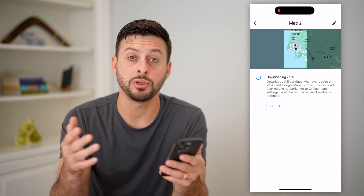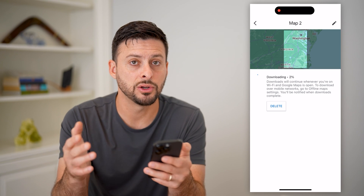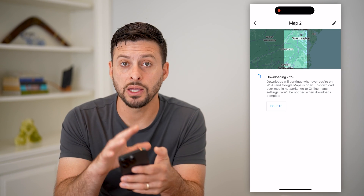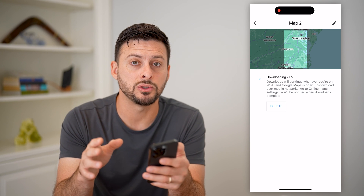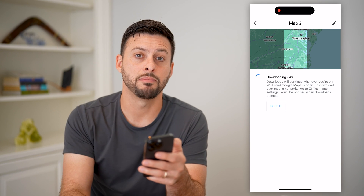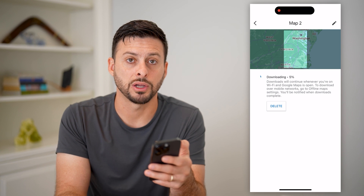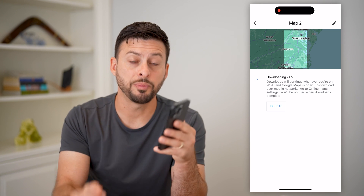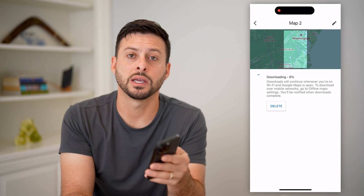Just hit the Download button and it will download these offline maps, so any time you go in — even if you don't have signal — if you enter in that route to navigate to it, it will just use those offline maps to give you the directions. Hope this helps; if you have any questions, leave them in the comments below and we'll catch you on the next one.